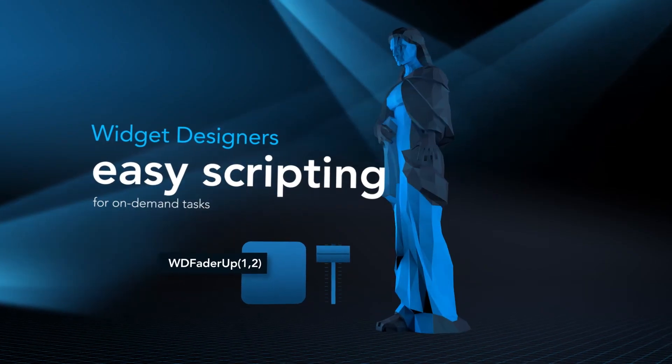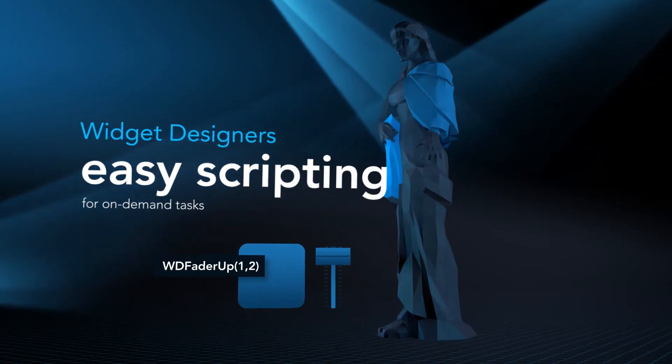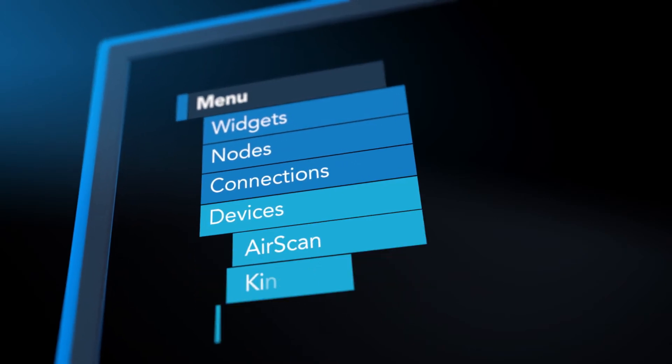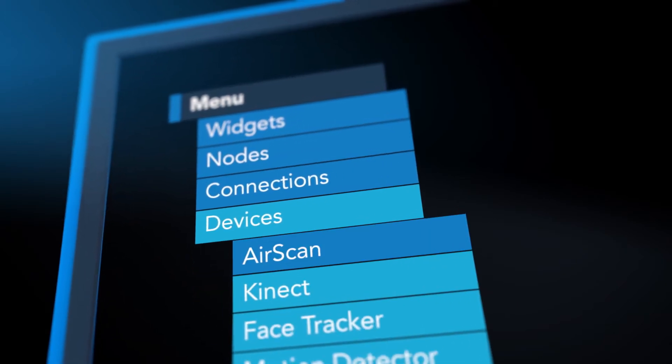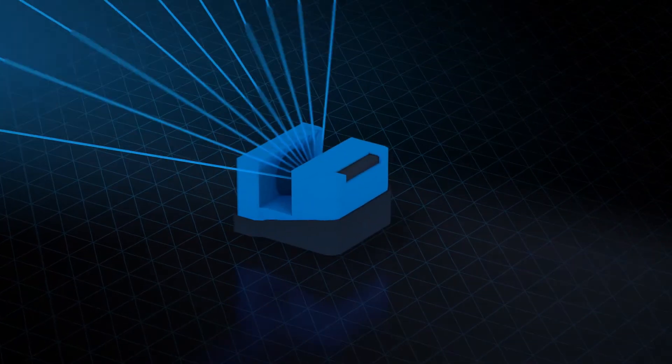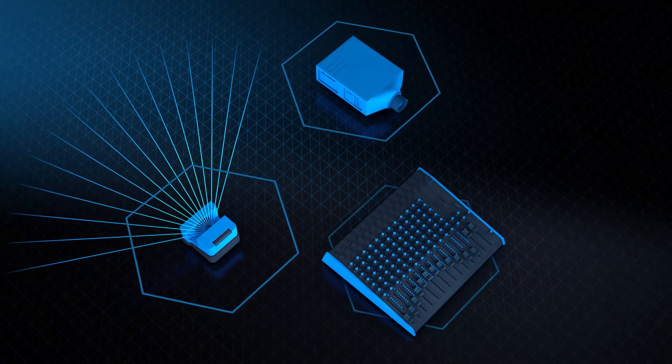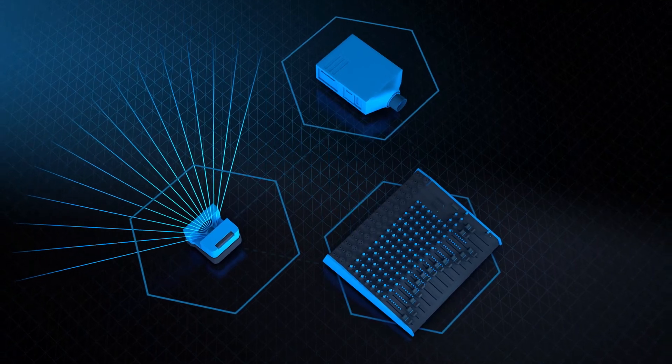Easily connect your external devices and create a custom control interface. You now have control of all your devices, individually or as a group.